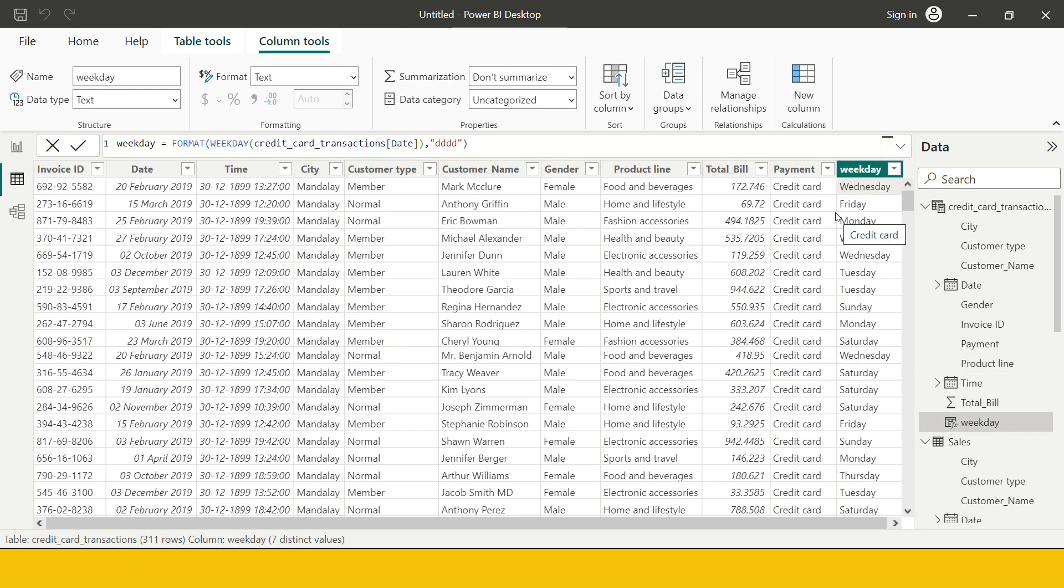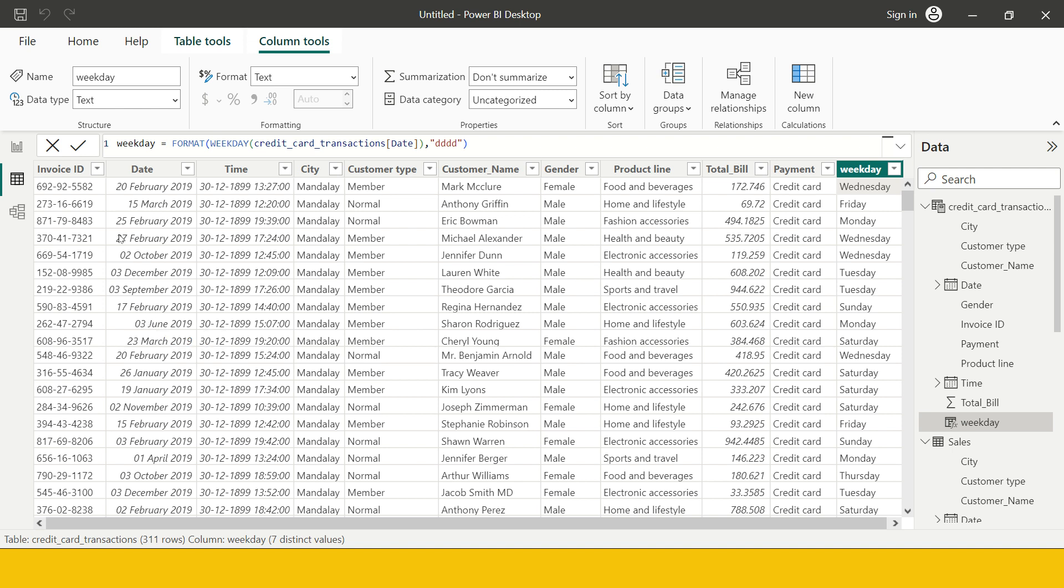Now let me take it to the other example where we need to see the next function. Here we have the transaction date in credit card. What happens, whatever the day the customer makes the transaction, credit card companies provide some grace period to pay the bill. Usually in credit card you do the transaction, then by a given date bill is generated and after that you get a grace period of approximately 10 to 20 days.